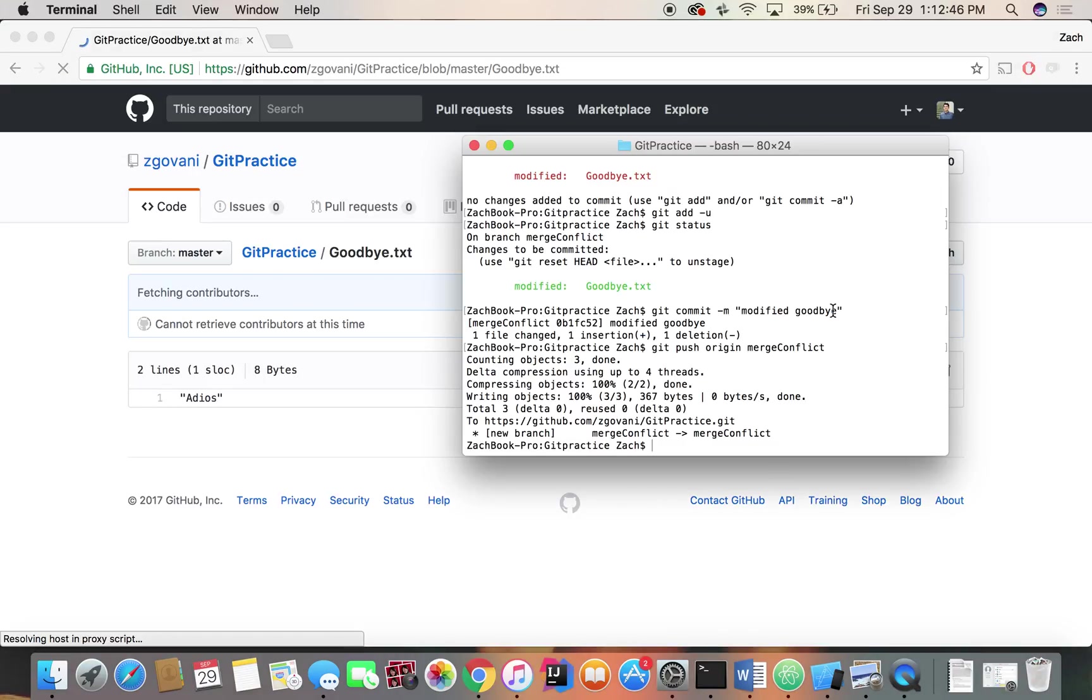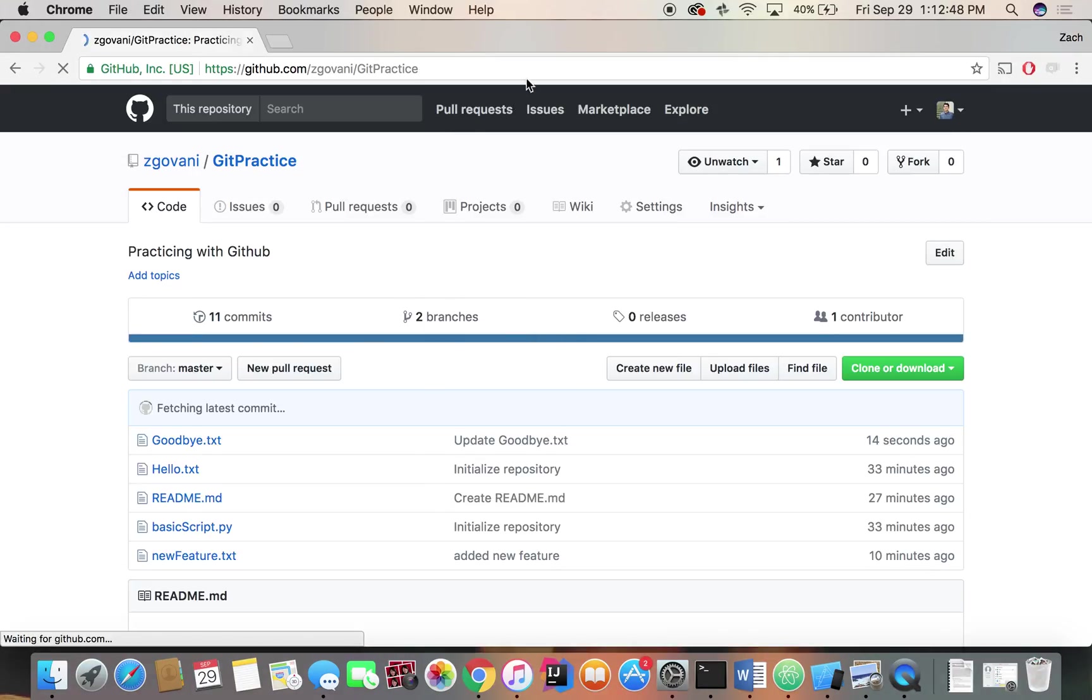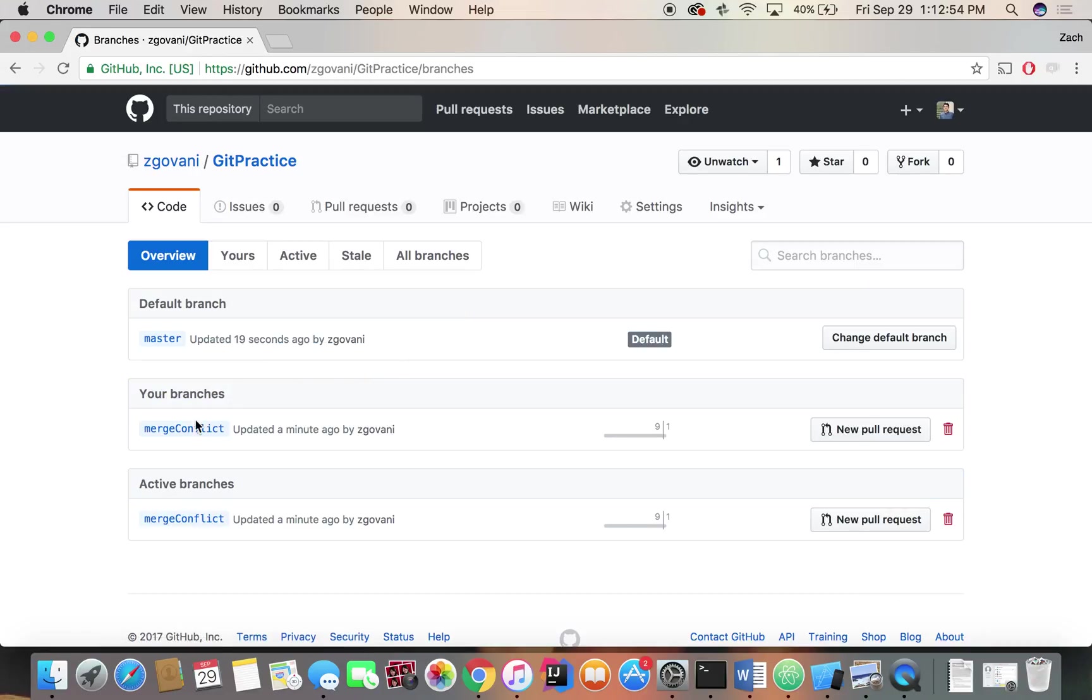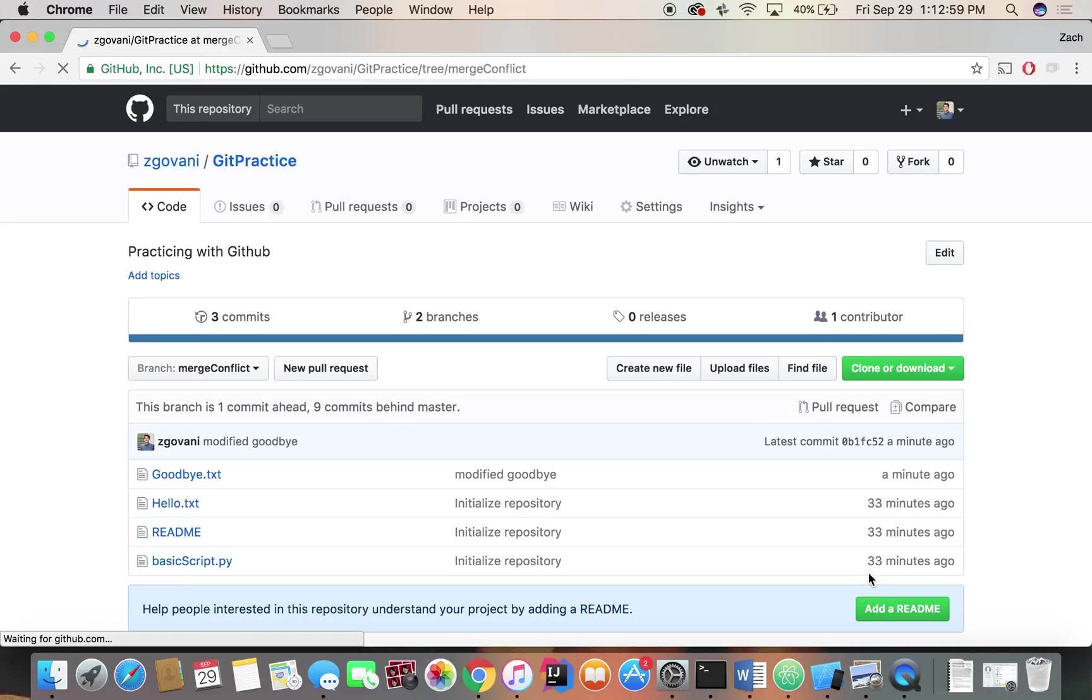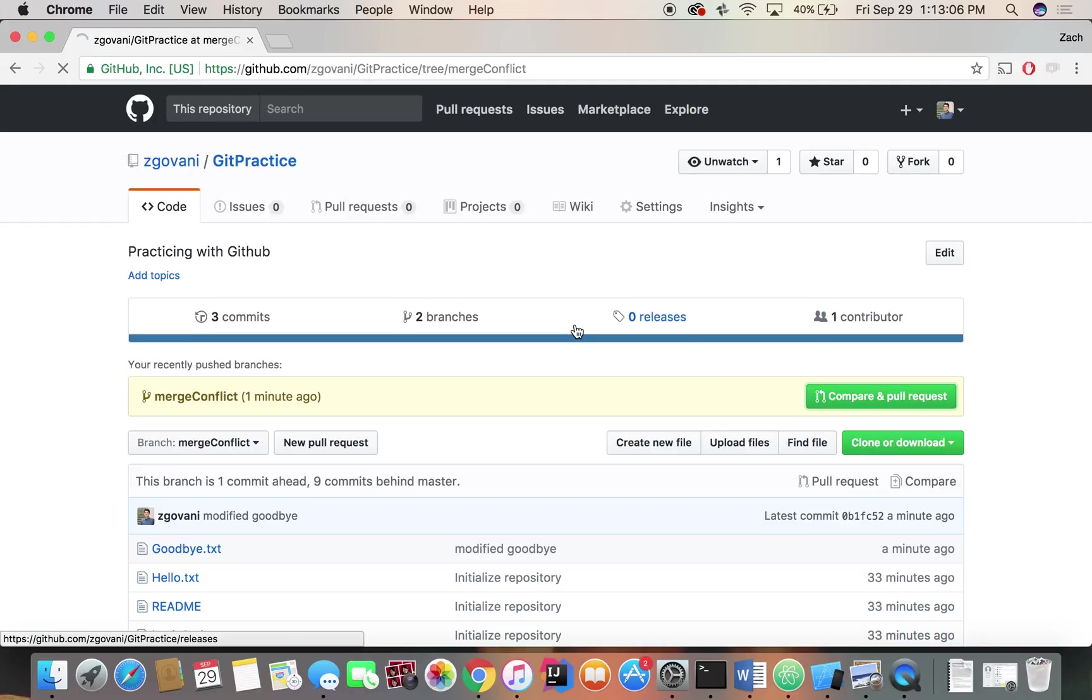And let's go and try and merge, just like we did last time. So go to our second branch, merge conflict. Not clone or download, there should be a way to make a pull request. There it is, pull request.